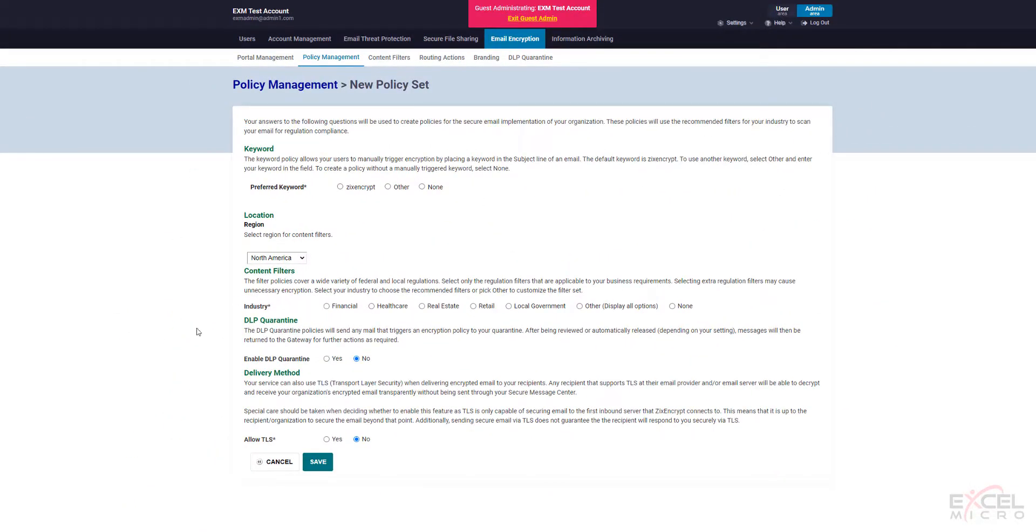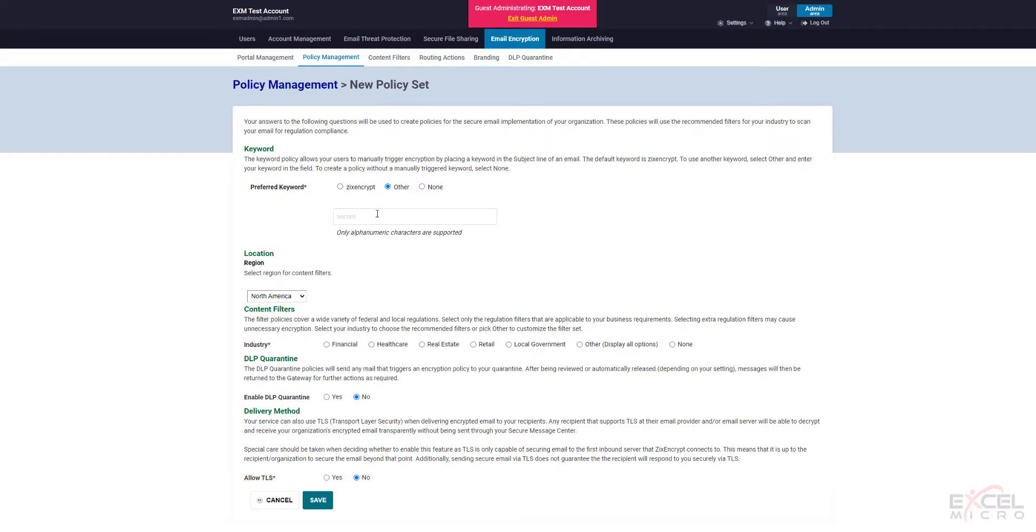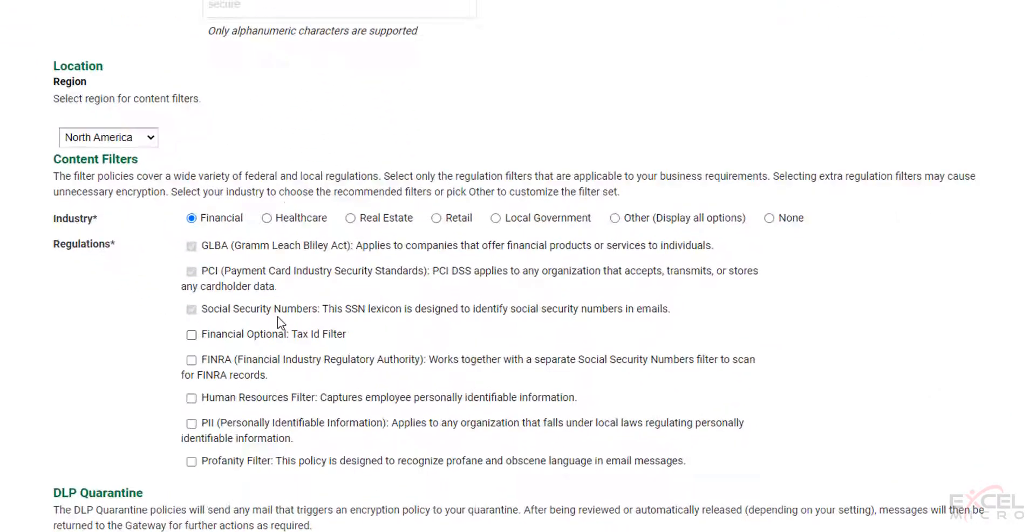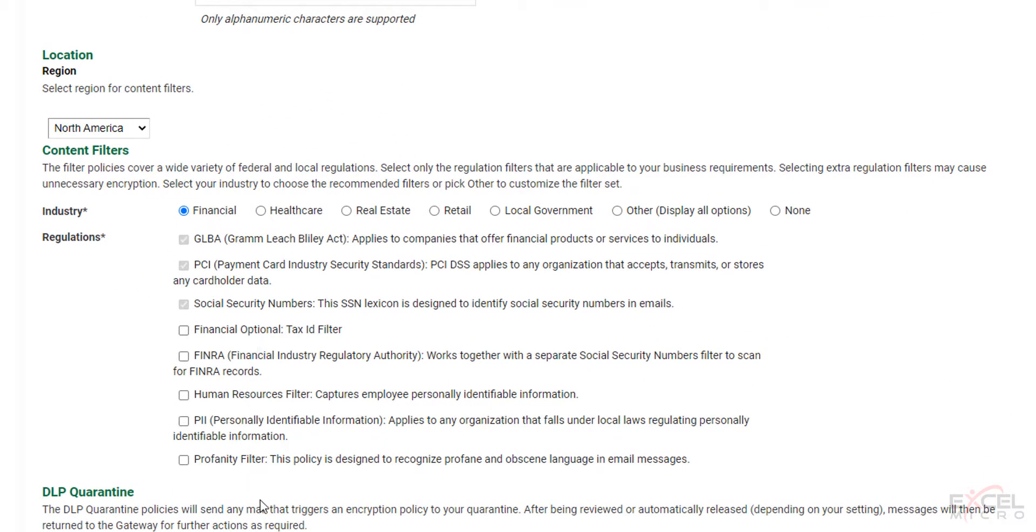And this will also allow you to configure your content filters as well. You can choose your preferred keywords. You can choose other. You can specify. You can choose your region. You can choose your content filters such as financial. It will come up with a list. And you can add additional ones as well.